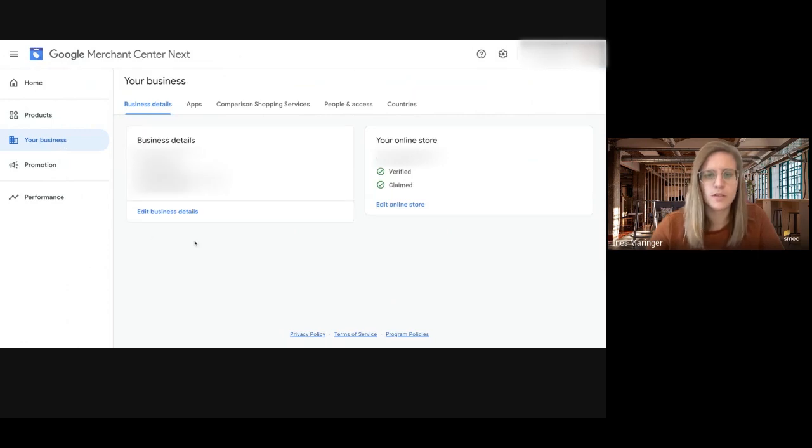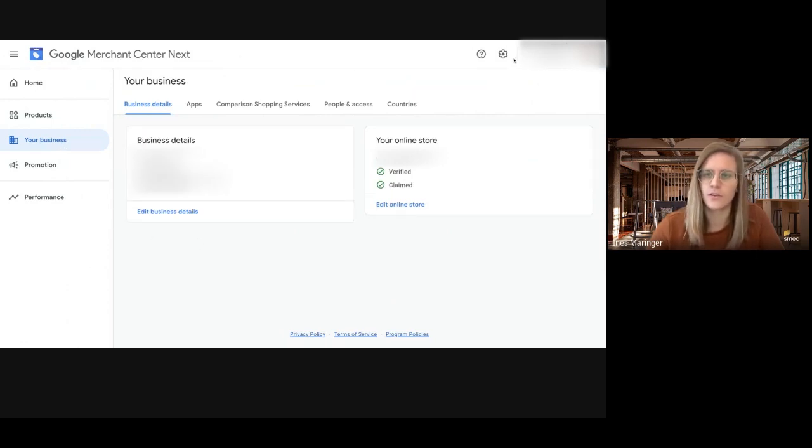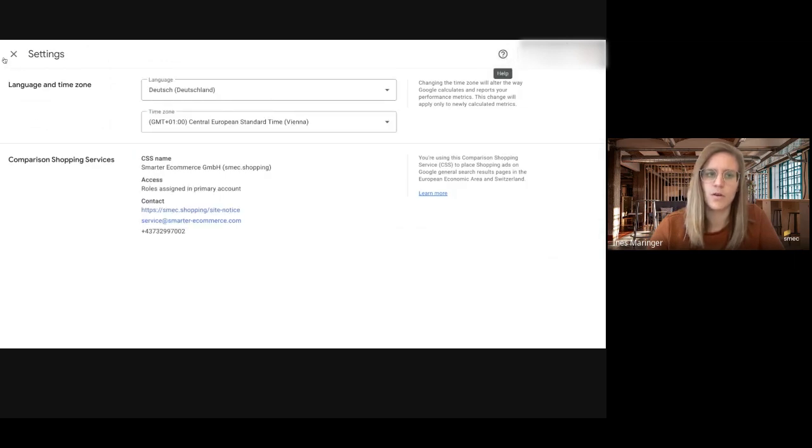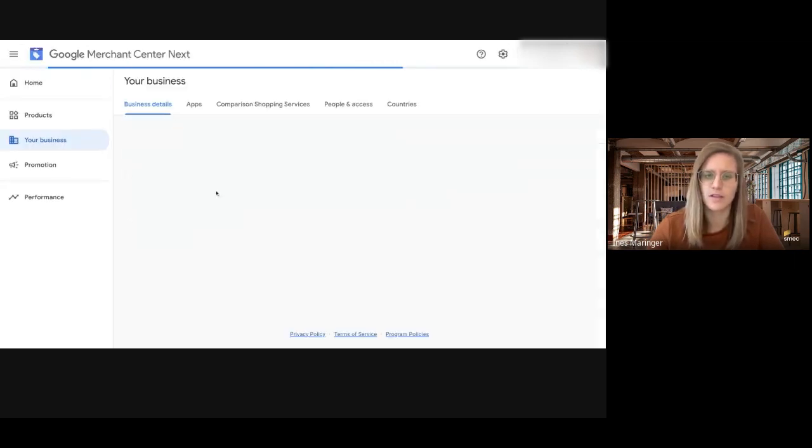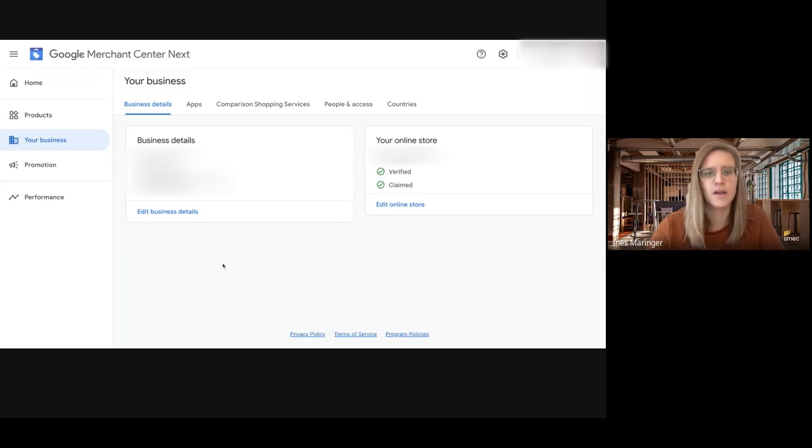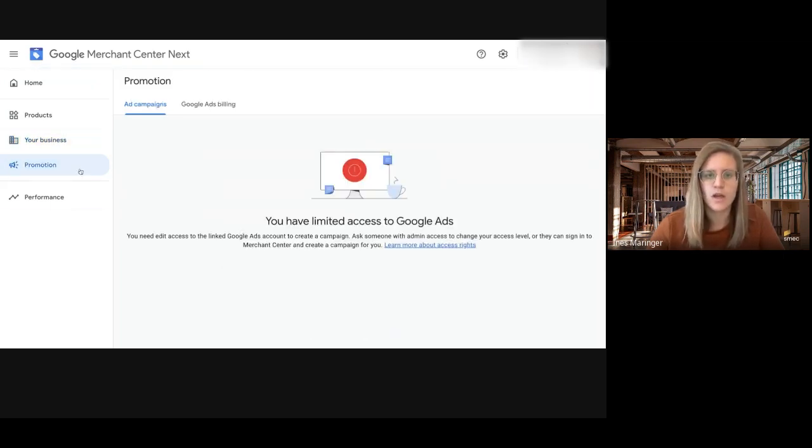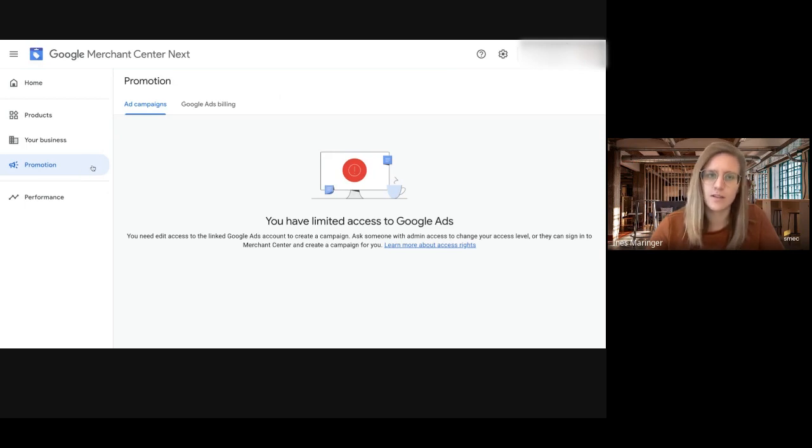You also have the business details in here, so it's not on top at the settings anymore. The settings are just language, time zone, and CSS information. And you also have the promotion, which is something that's new also in the classic Merchant Center.